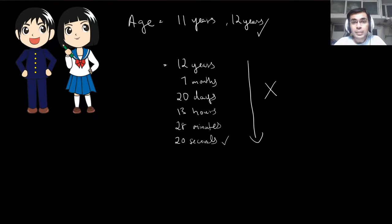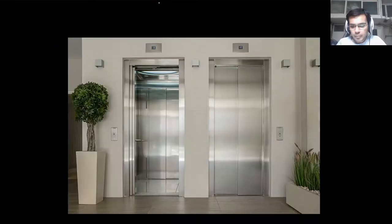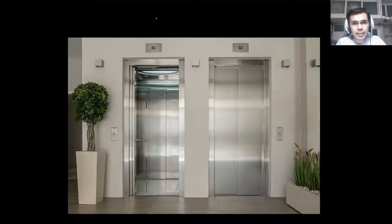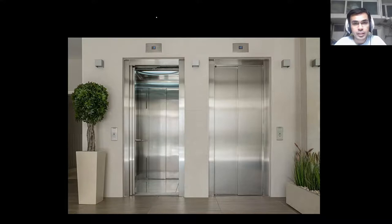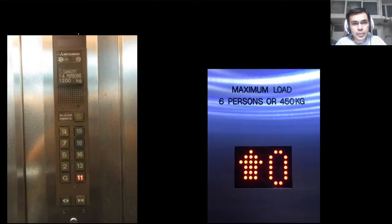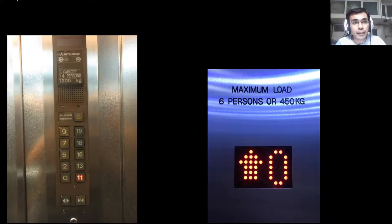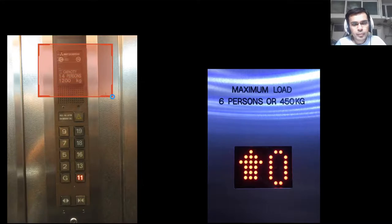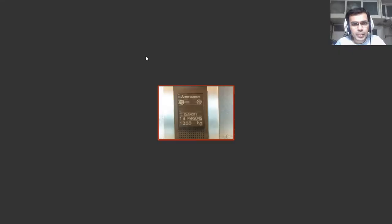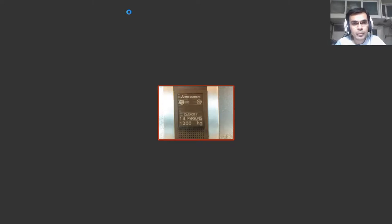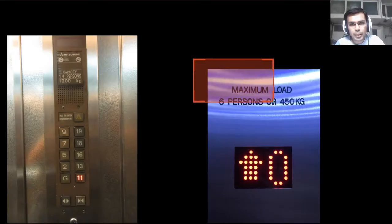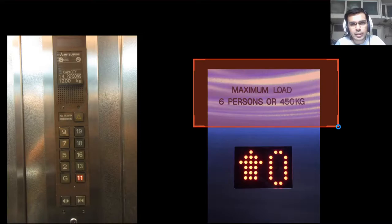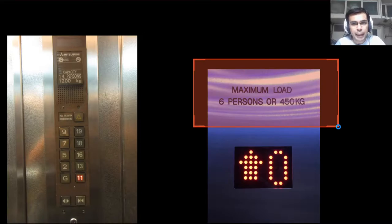Now let's move on. In a lift, whenever you enter a lift, you see something written on top. It's always there in every lift. It reads as capacity 14 persons or 1200 kgs, or maybe here it reads as maximum load 6 persons or 450 kgs.